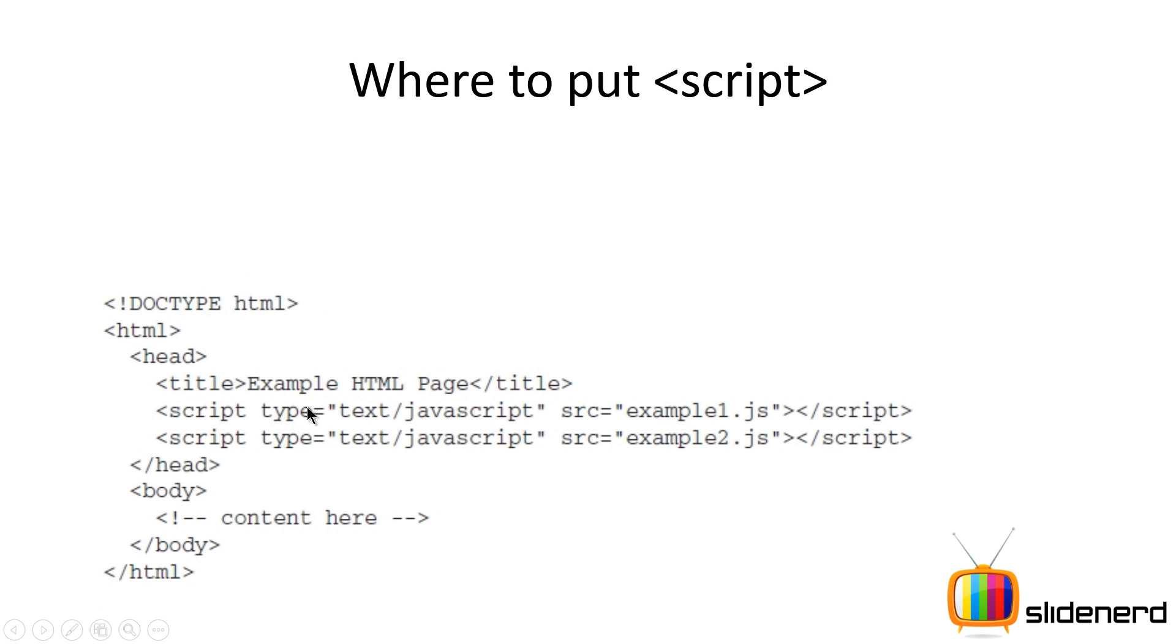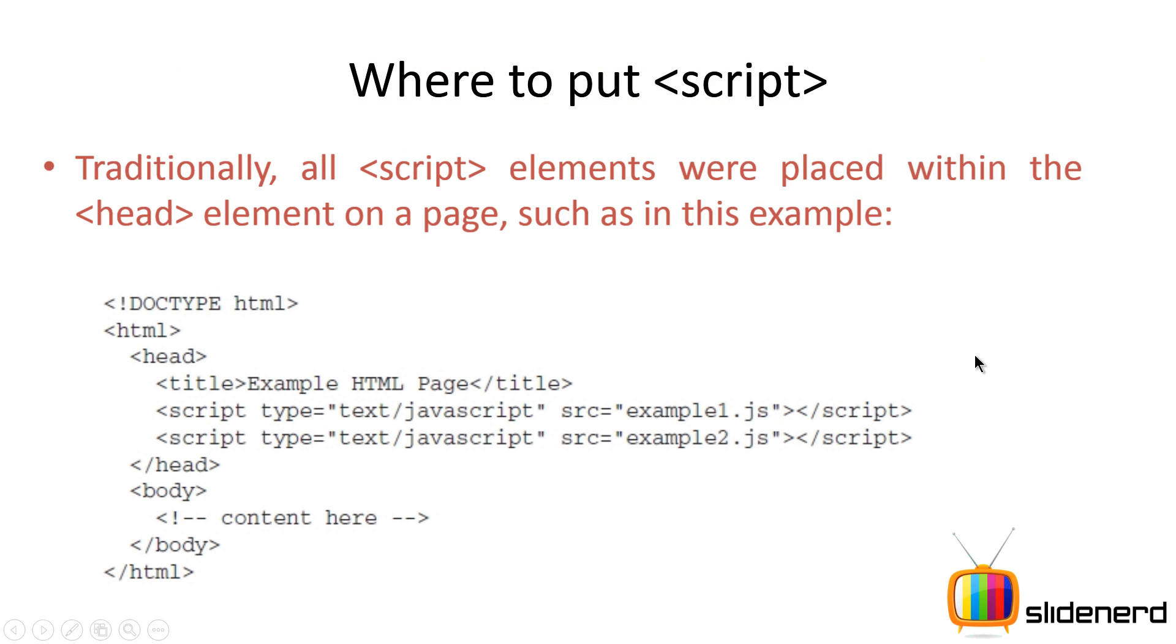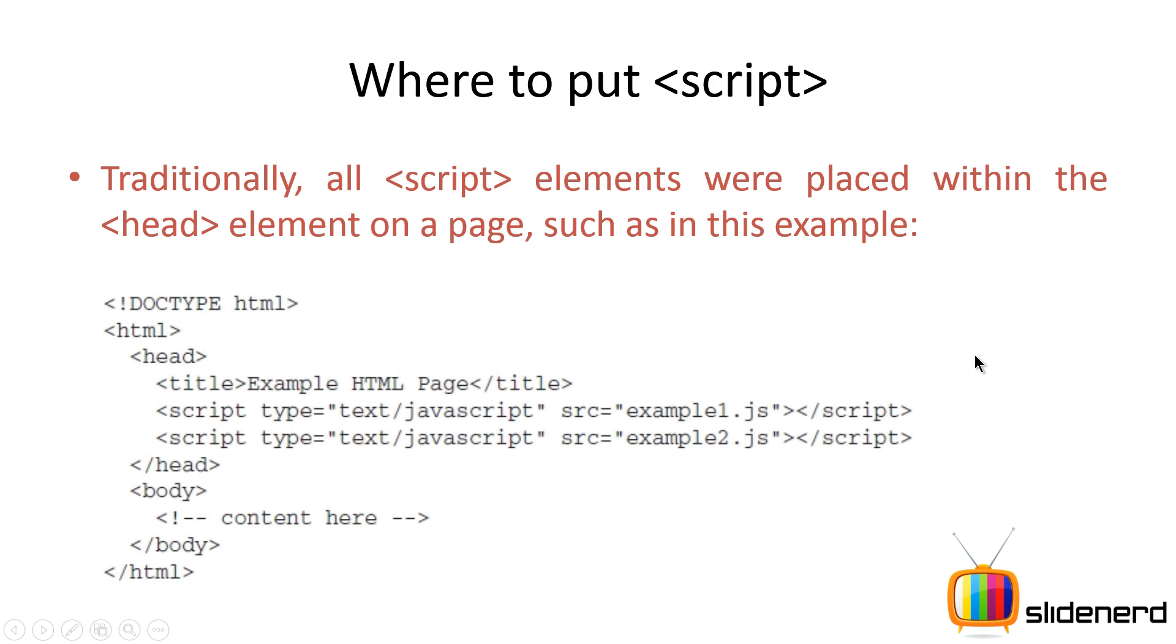If you take a look at this example, you have a script here: type text/javascript, sources example1.js, example2.js and so on. In other words, what you would normally do is put all the script tags - external scripts, internal scripts, whatever - inside the header section of your HTML page, and in the body you write the content.